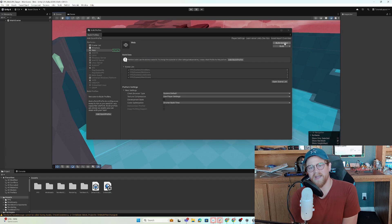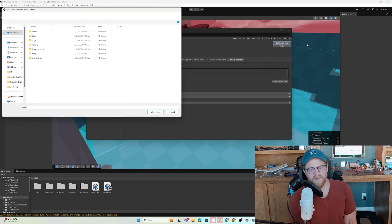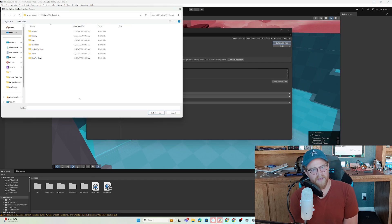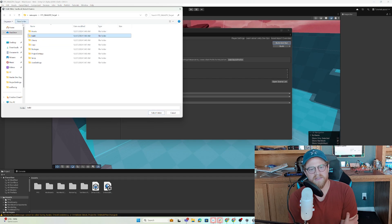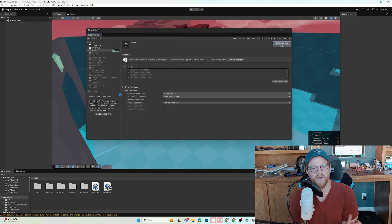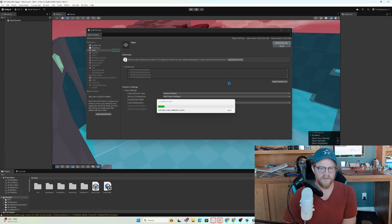We're going to exit out and click on build and run. I'm going to create a folder, call it build, and hit select folder. Let this build out and I'll see you once it builds.